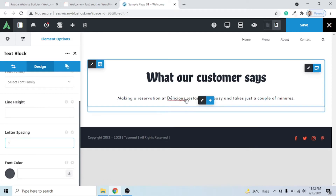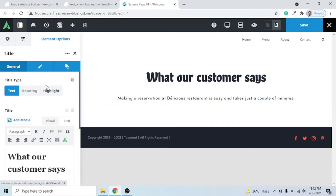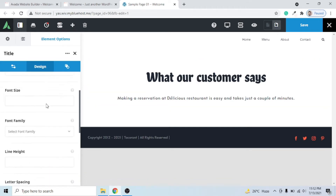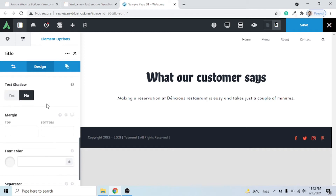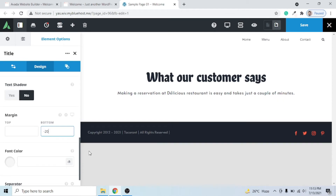There is a little extra space between the text element and the title element. Click the pencil icon on the title element, go to the Design tab, and find the top margin and bottom margin settings. I'll give it minus 25 — let's make it minus 20. You can see the spacing is now removed.